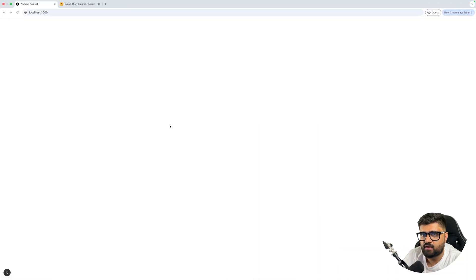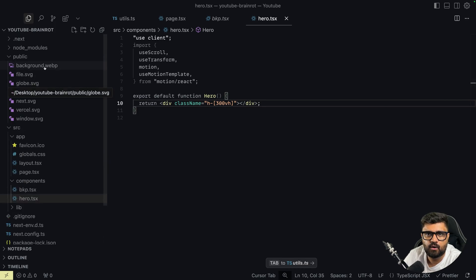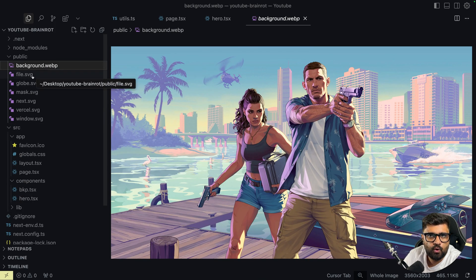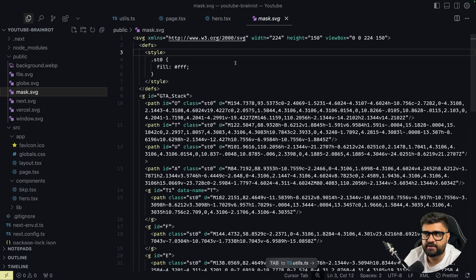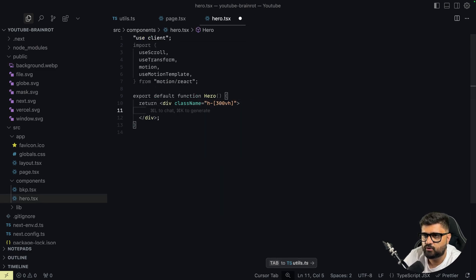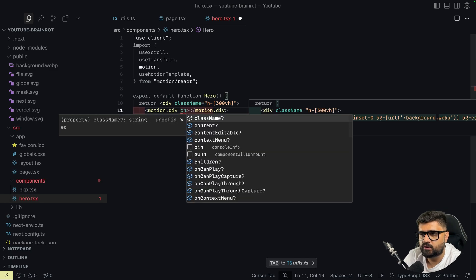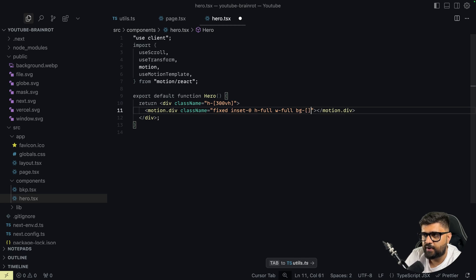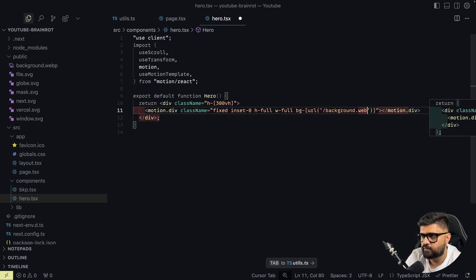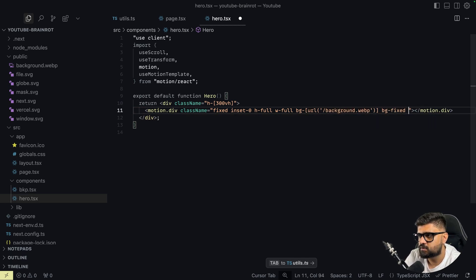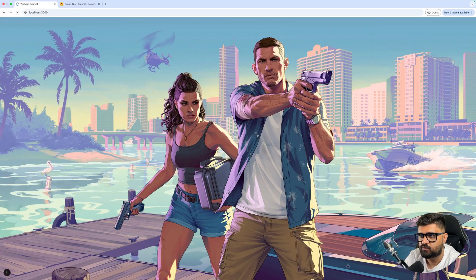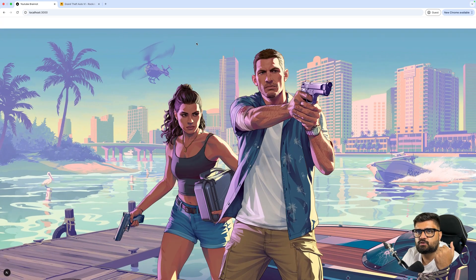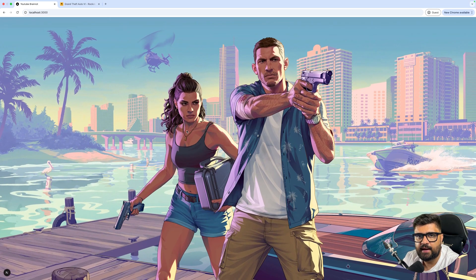We have a playground of 300 viewport height. First, we want to put in the background — I already have the background WebP and the logo SVG. I'll add a motion div with class names: fixed, inset-0, h-full, w-full, and a background of url('background.webp') with bg-fixed and bg-cover. We now have this image right at the background, which looks really good.